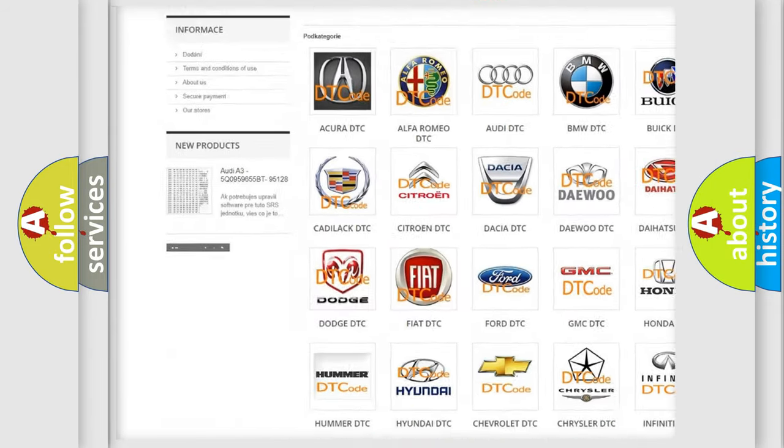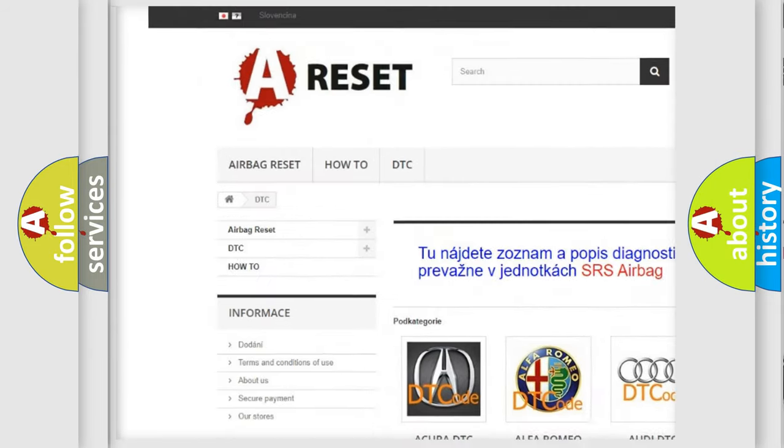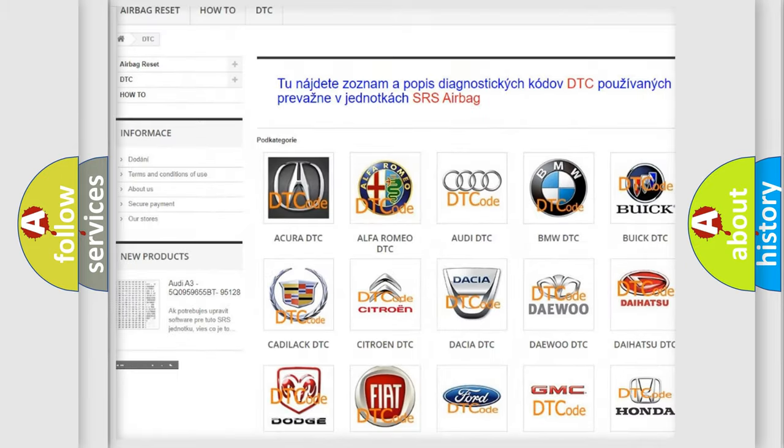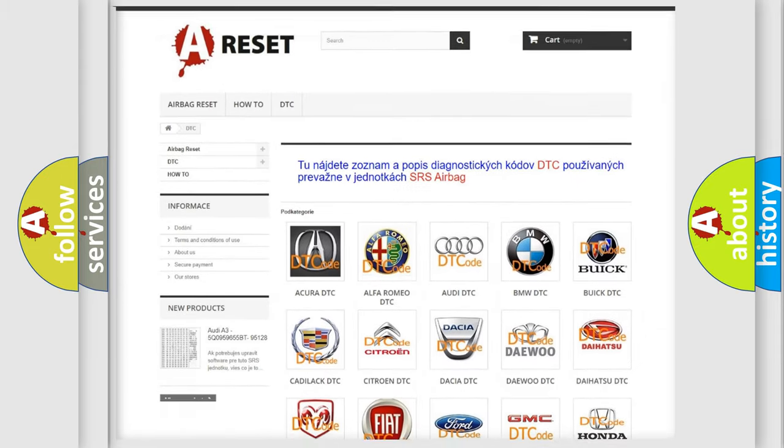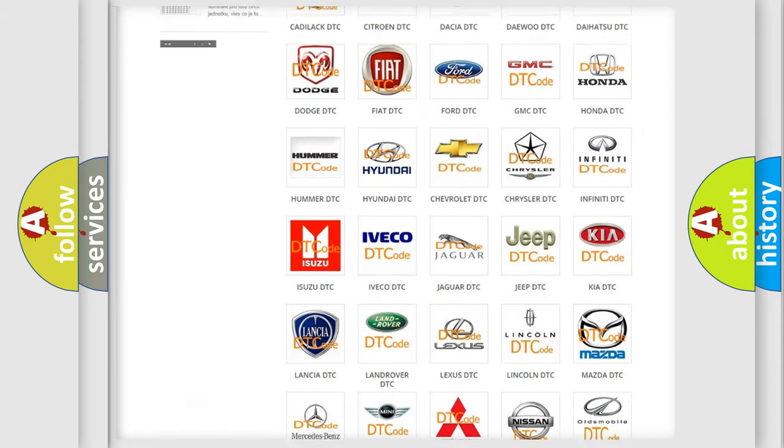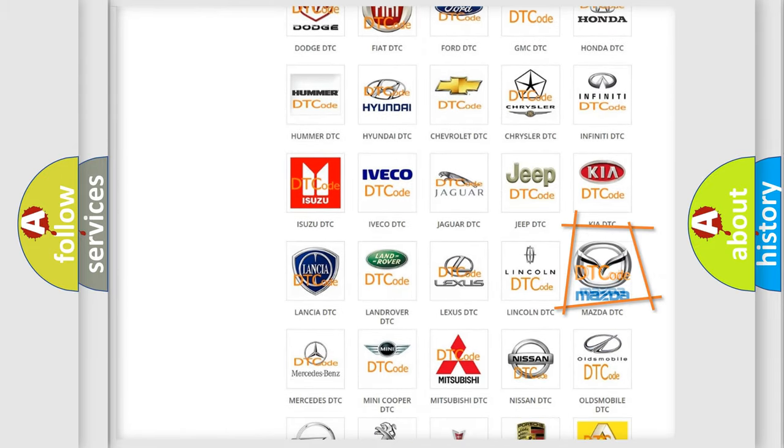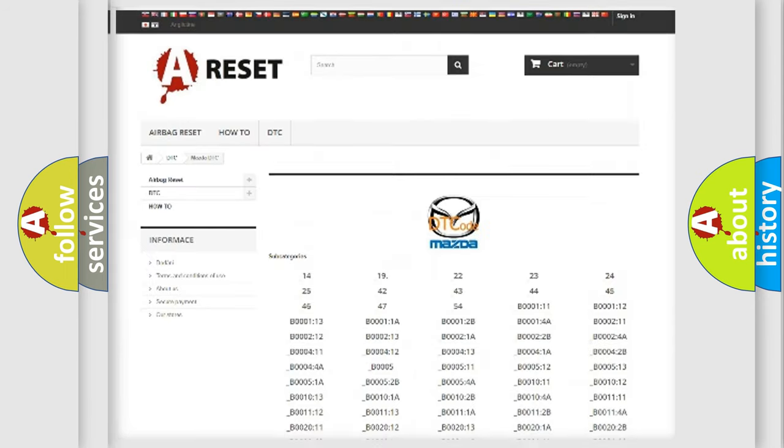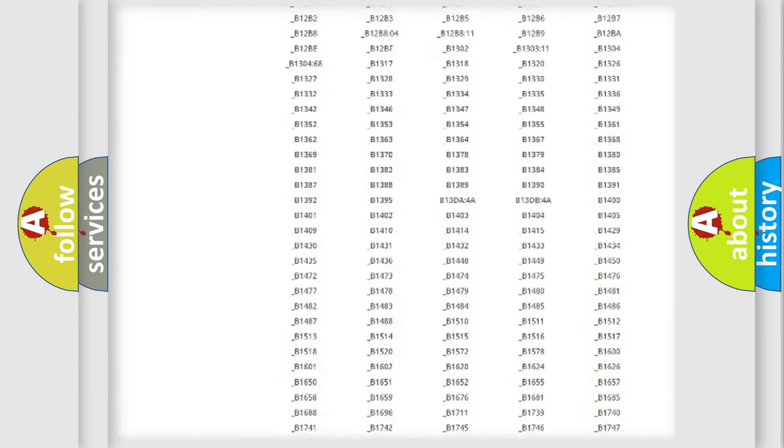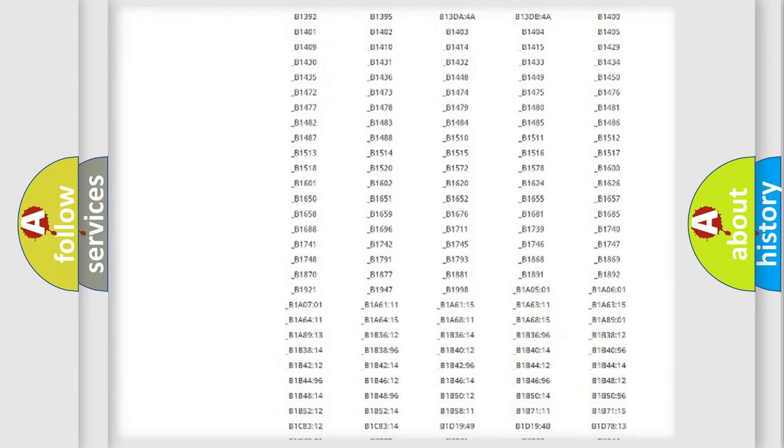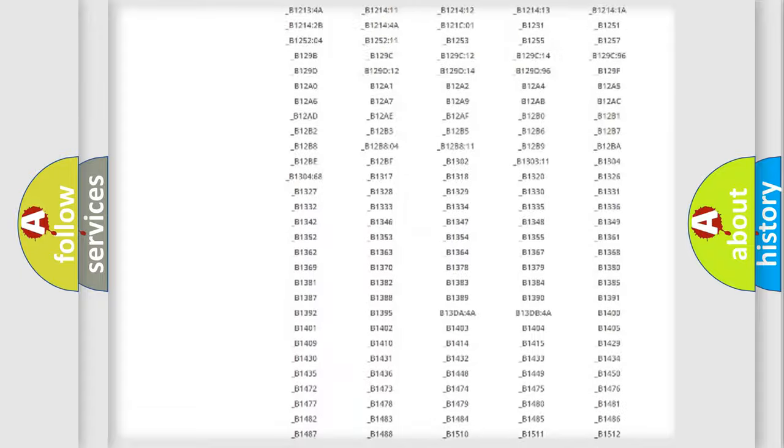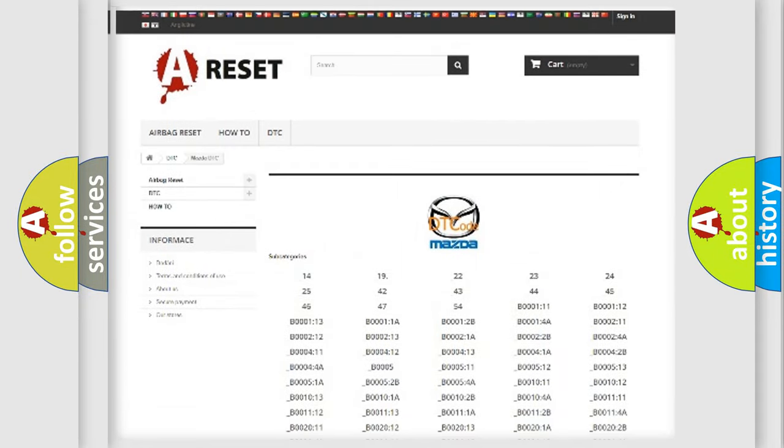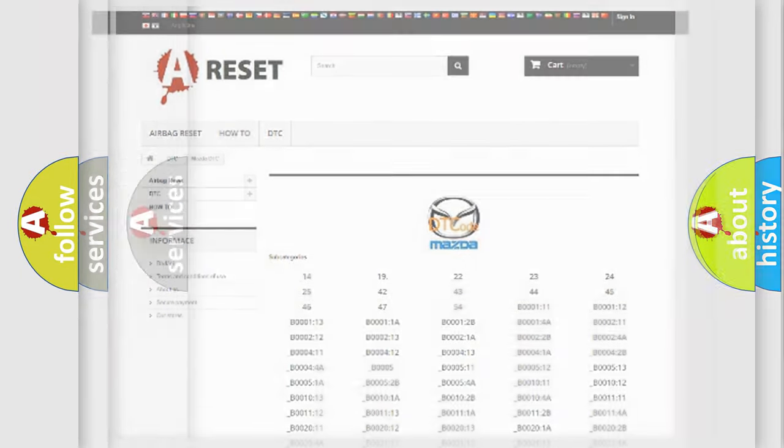Our website airbagreset.sk produces useful videos for you. You do not have to go through the OBD2 protocol anymore to know how to troubleshoot any car breakdown. You will find all the diagnostic codes that can be diagnosed in Mazda vehicles and many other useful things.